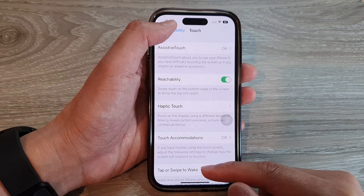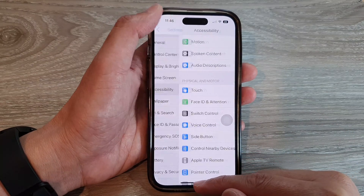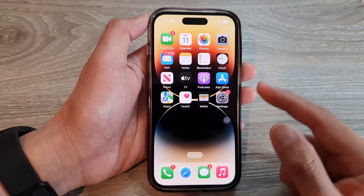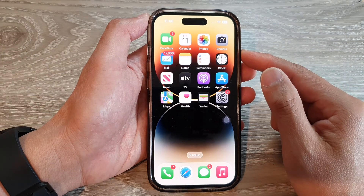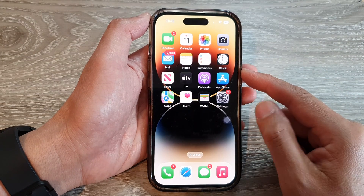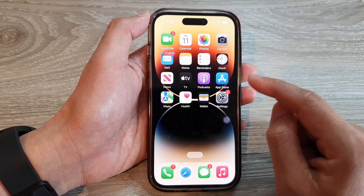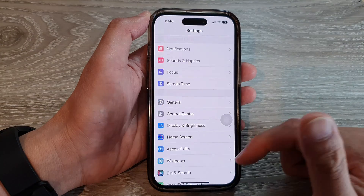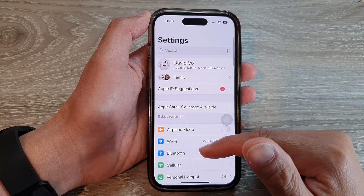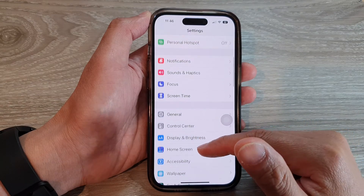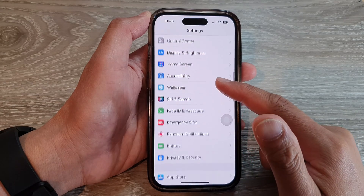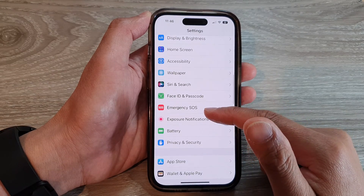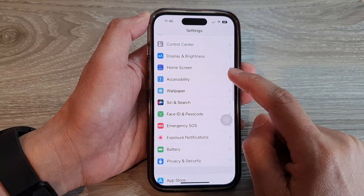First, let's go back to the home screen by swiping up at the bottom of the screen. On the home screen, tap on Settings. In Settings, swipe up to go down and tap on Accessibility.